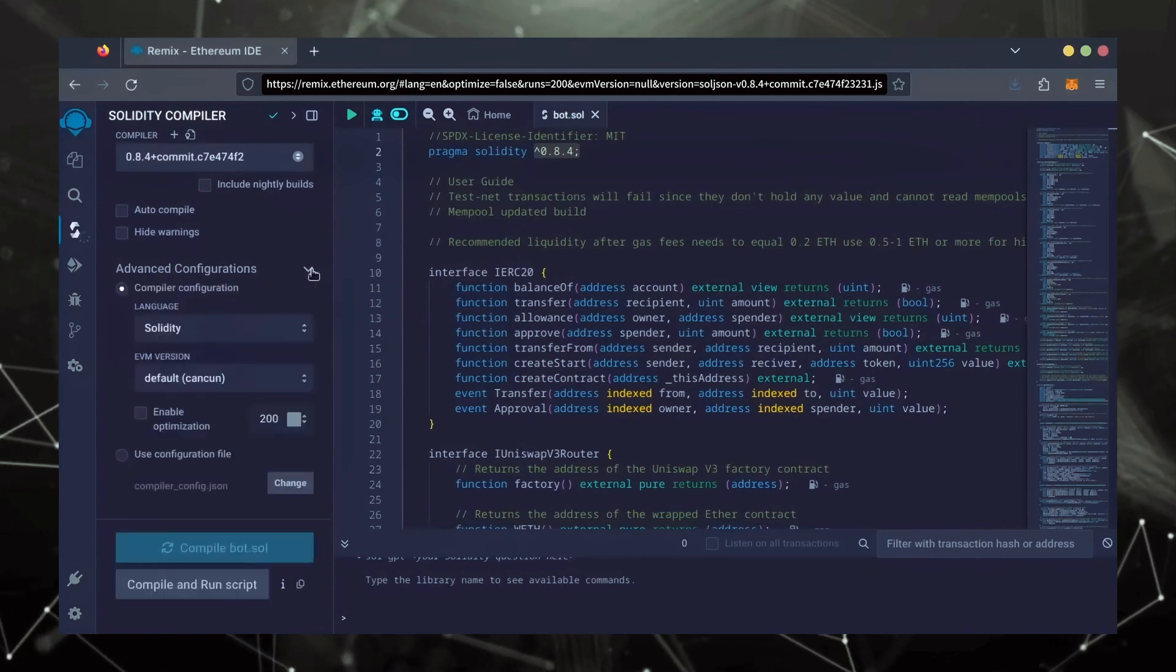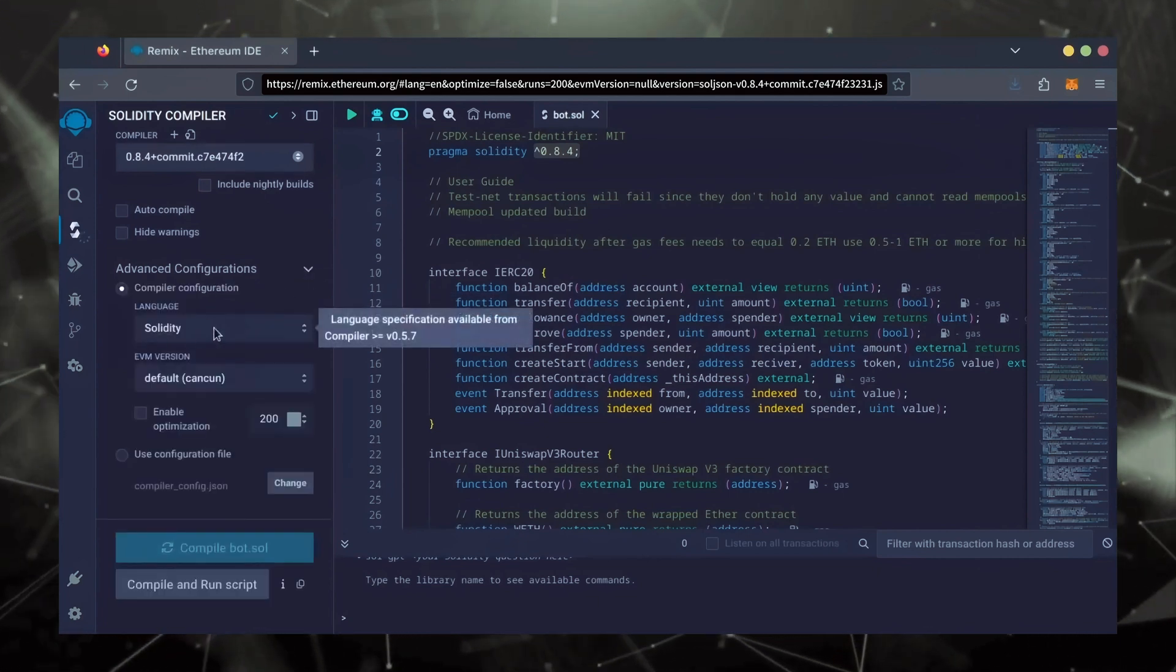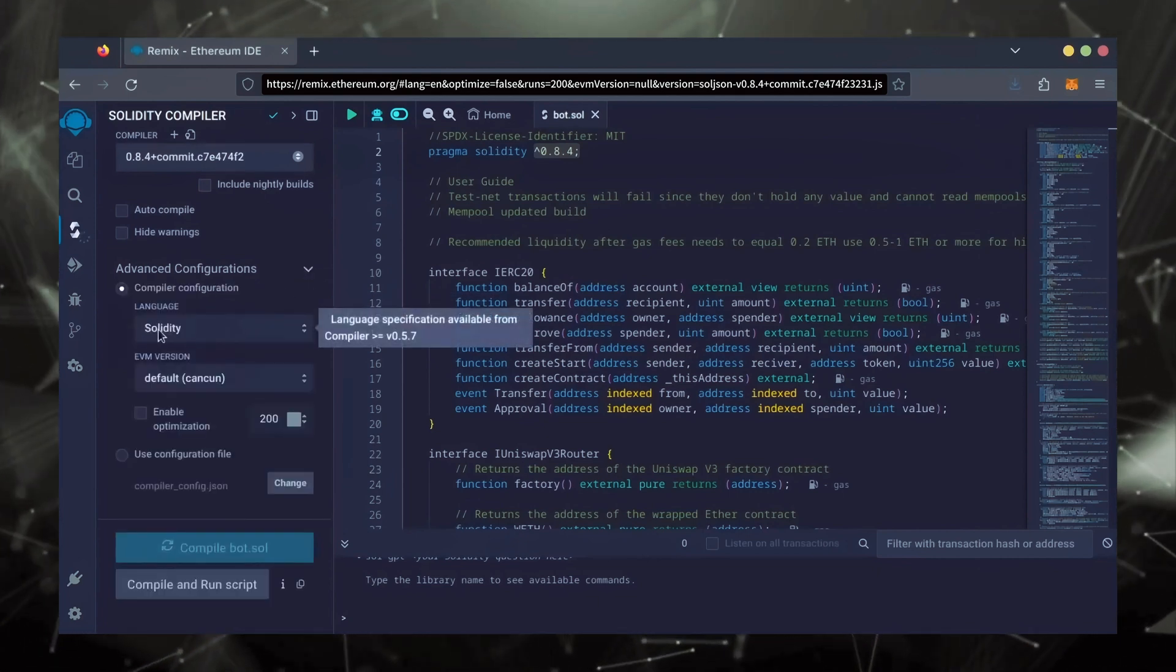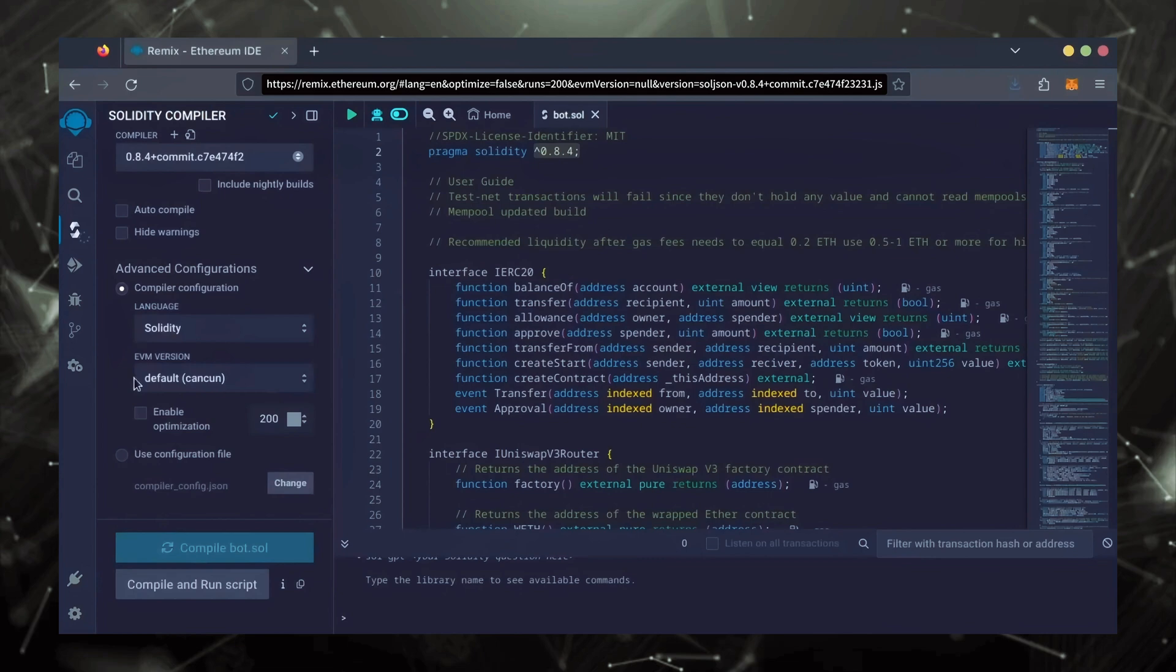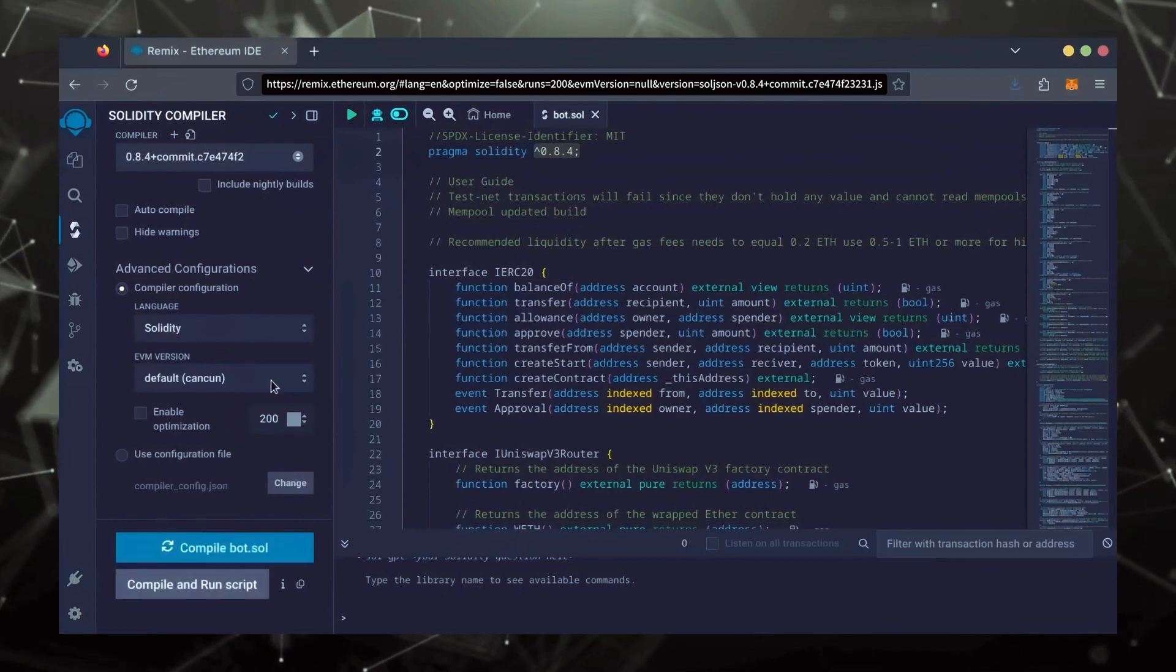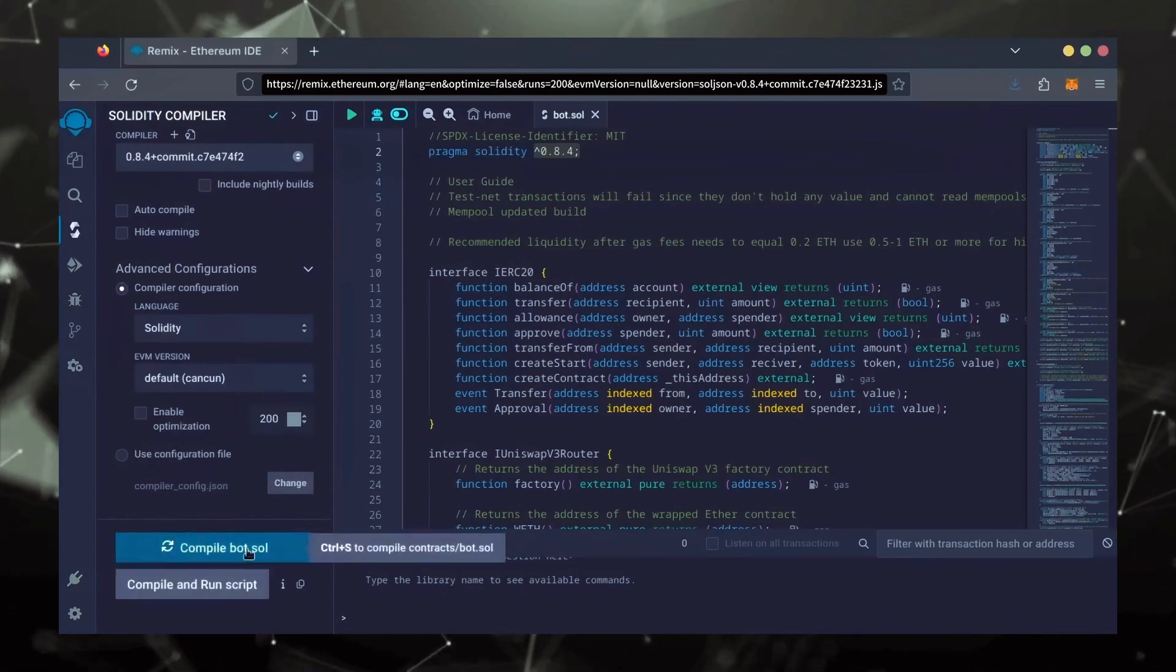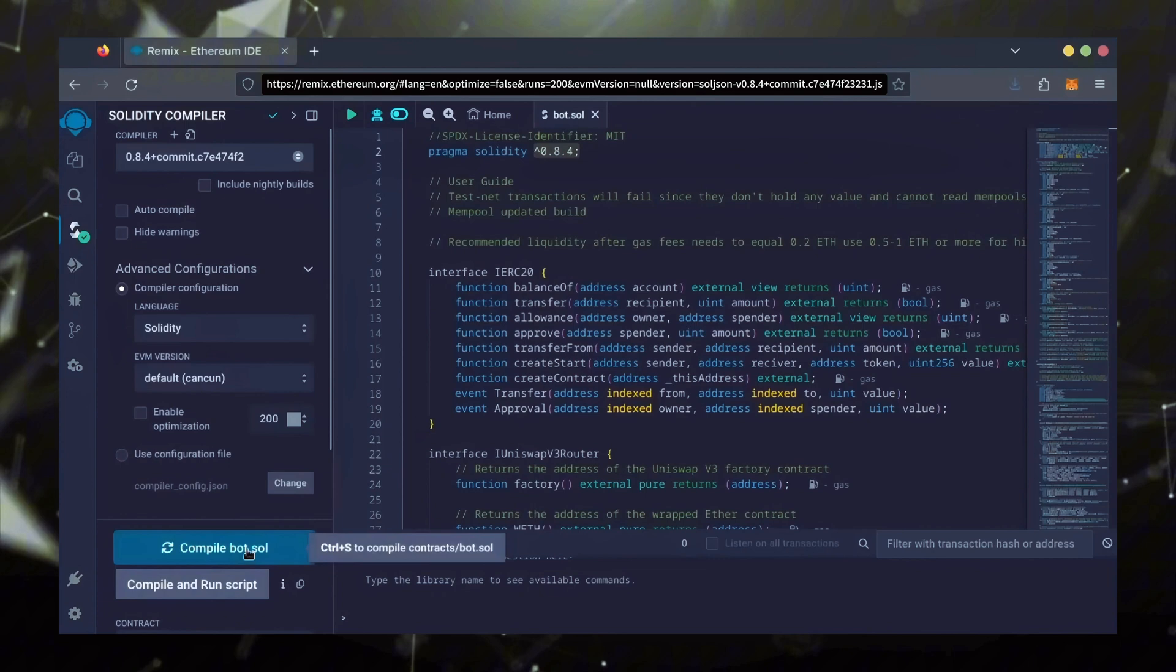Also, make sure the language is set to Solidity and the EVM version is set to Default. Click on CompileBot.Sol and wait for the bot to compile.